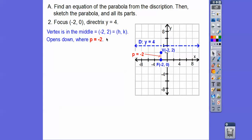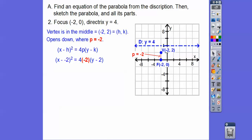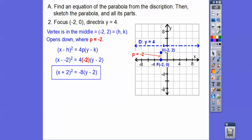Here's h,k. Since it's opening down, x is being squared: x minus h squared equals 4p times (y minus k). Substituting in h and k, and cleaning that up, there's the equation.